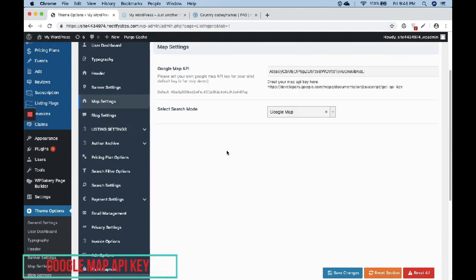You can find your API key in Theme Options under Map Settings. This is the API key field. You have to put your own API key which is provided by Google.